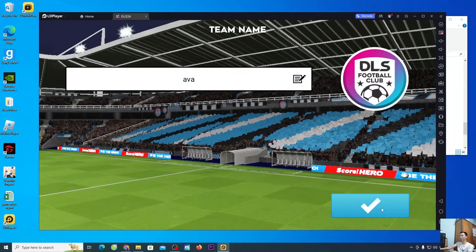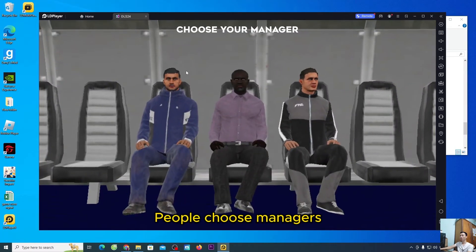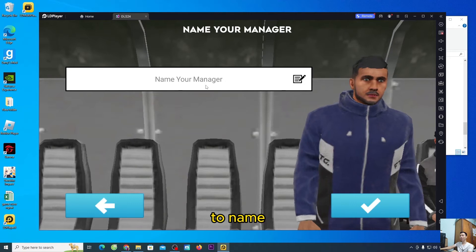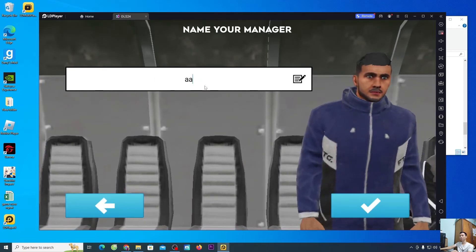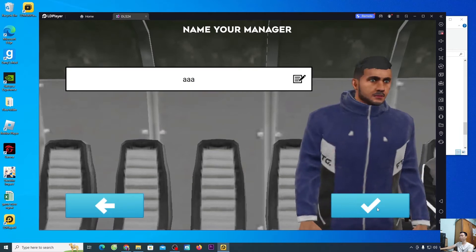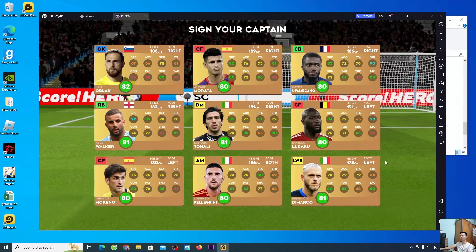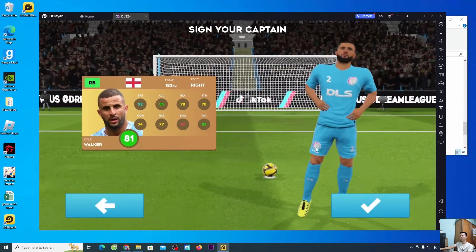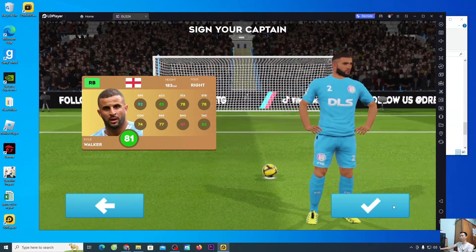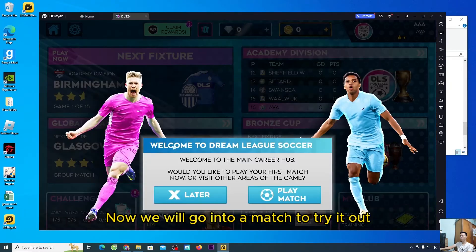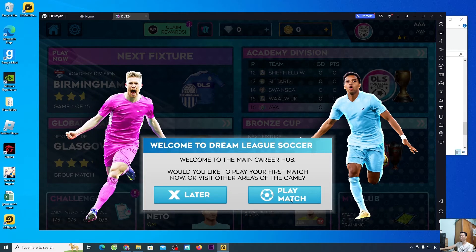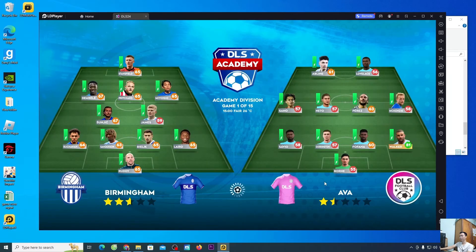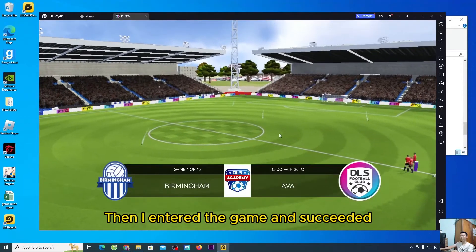Then select confirm. People choose Managers and enter the manager name, then select confirm. Everyone will choose and sign your captain. Choose and select confirm. The DLS 24 game is ready to play. Now we will go into a match to try it out. Select Play. Then I entered the game and succeeded.